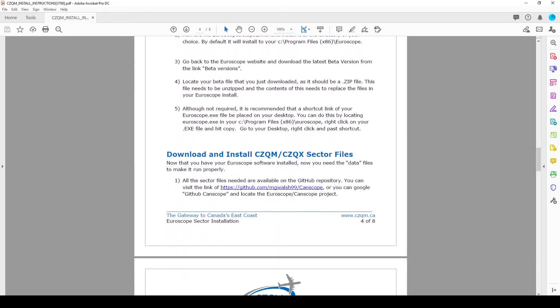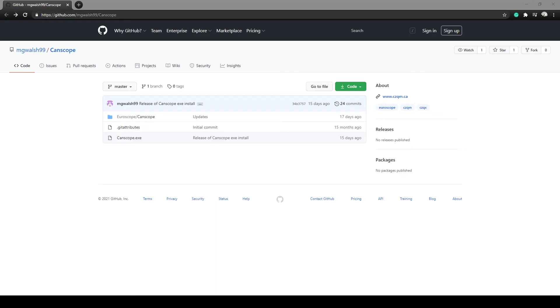Scroll to page 4 and click on the GitHub link for the CZQM sector file installer. This site is where all future updates will be posted.